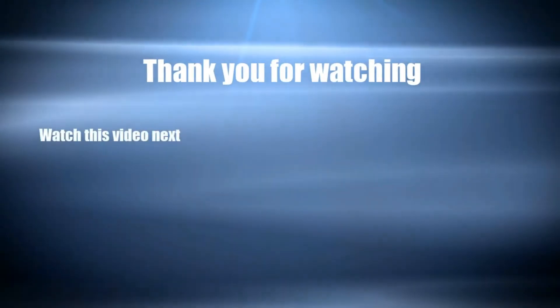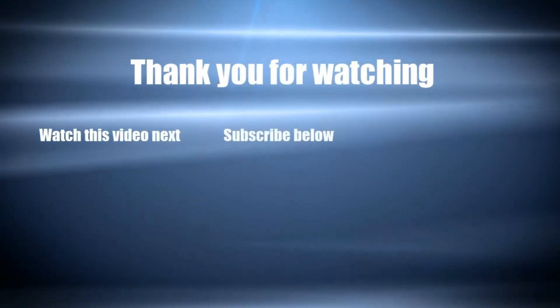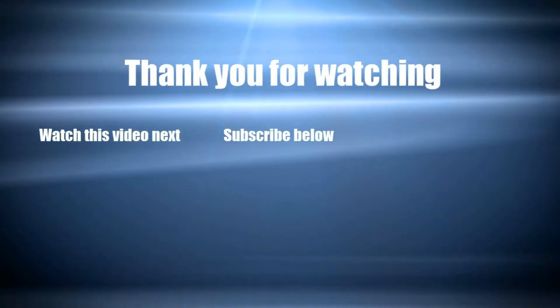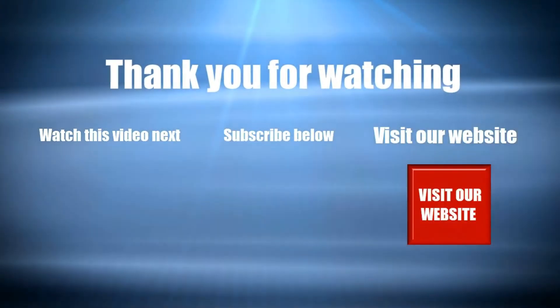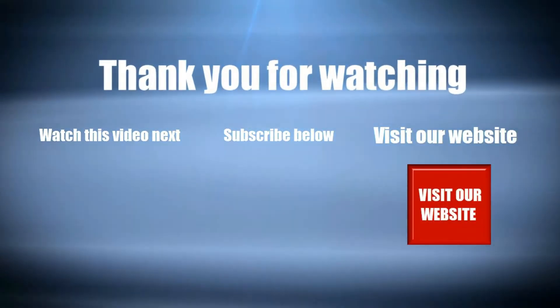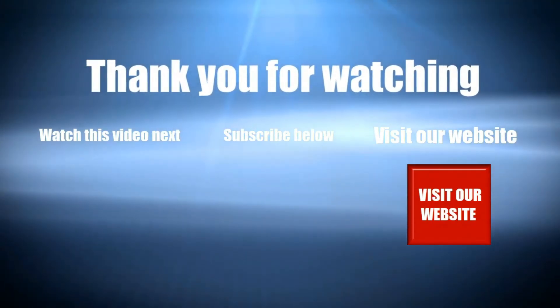Thank you for watching. Now it's time to discover more. Simply click on the screen to subscribe to our channel, watch another video, and visit our web page.